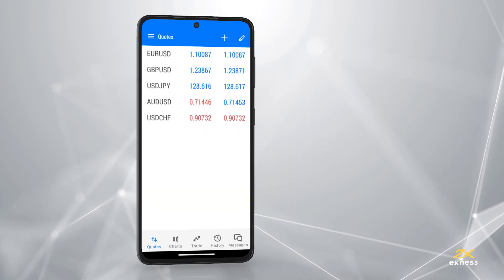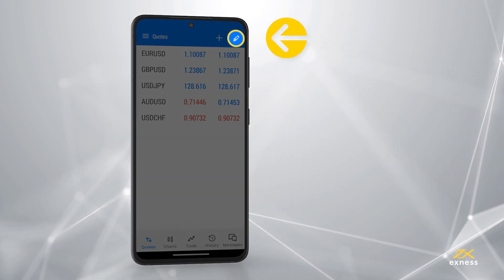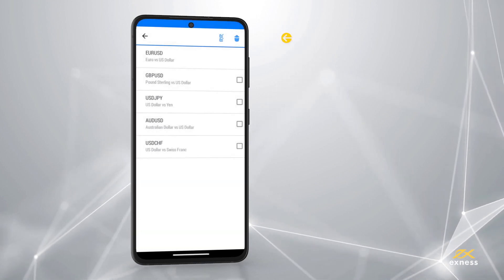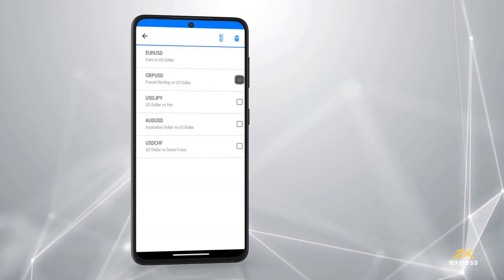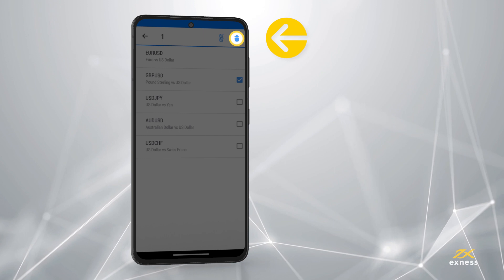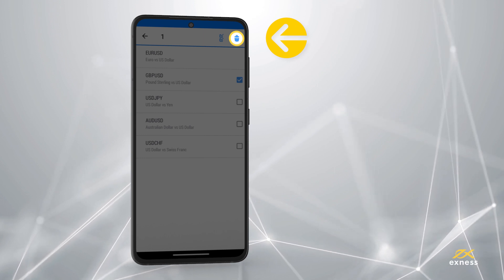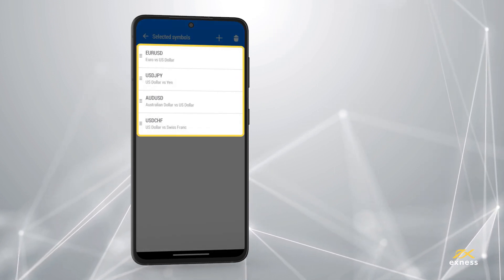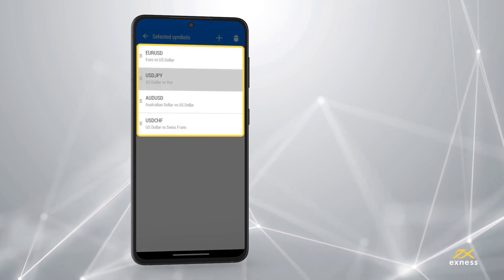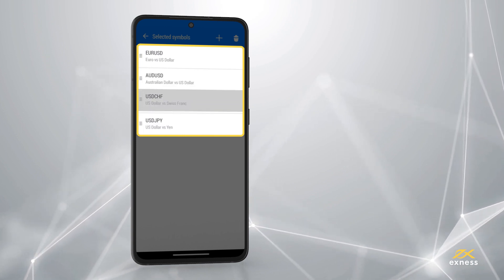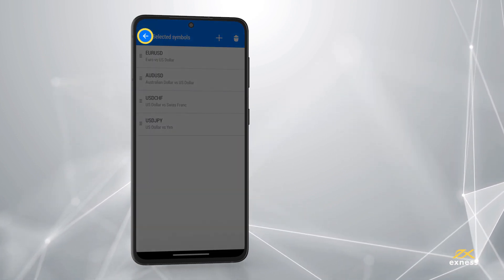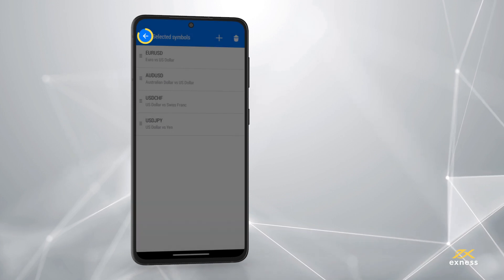To remove instruments, click the pencil icon, then the bin icon. Select the instruments you would like to remove and then the bin icon one more time to finalize. From this selection screen you can change the order shown by holding and moving the chosen instrument up or down. Tap back to return to the Quotes tab once done.